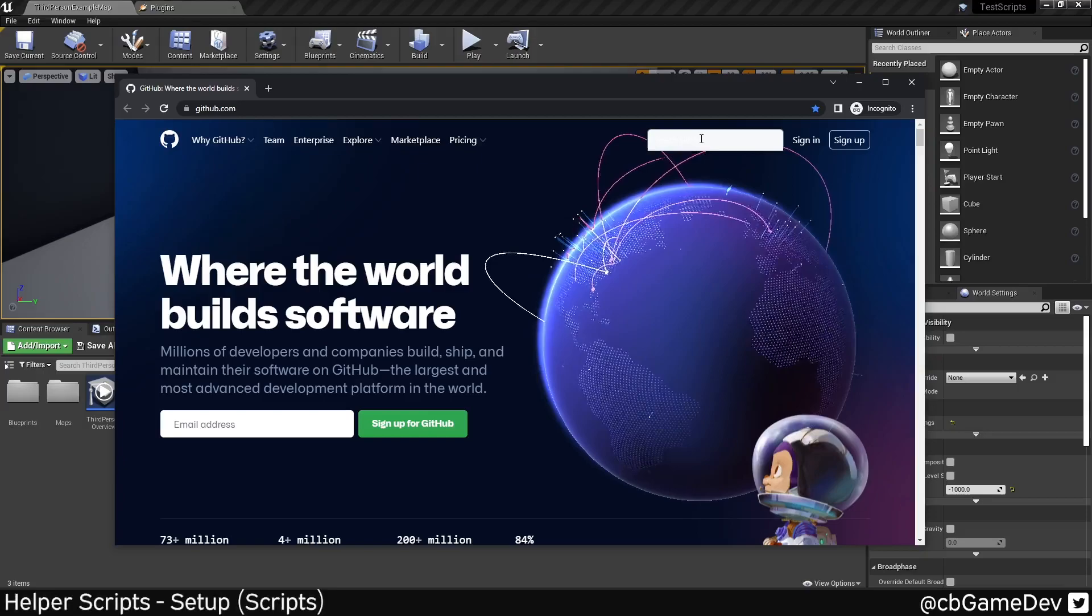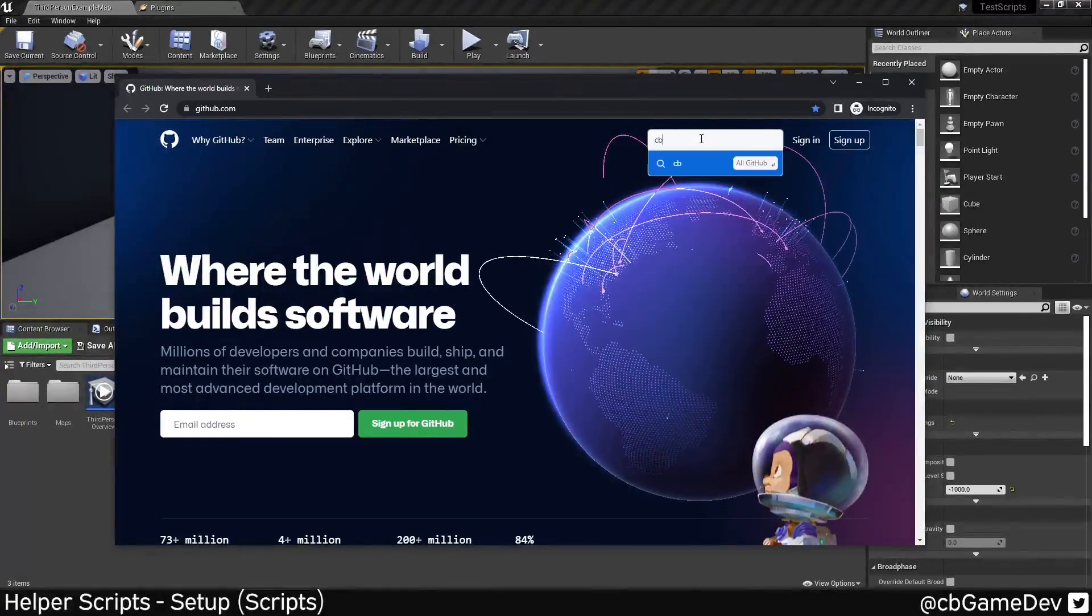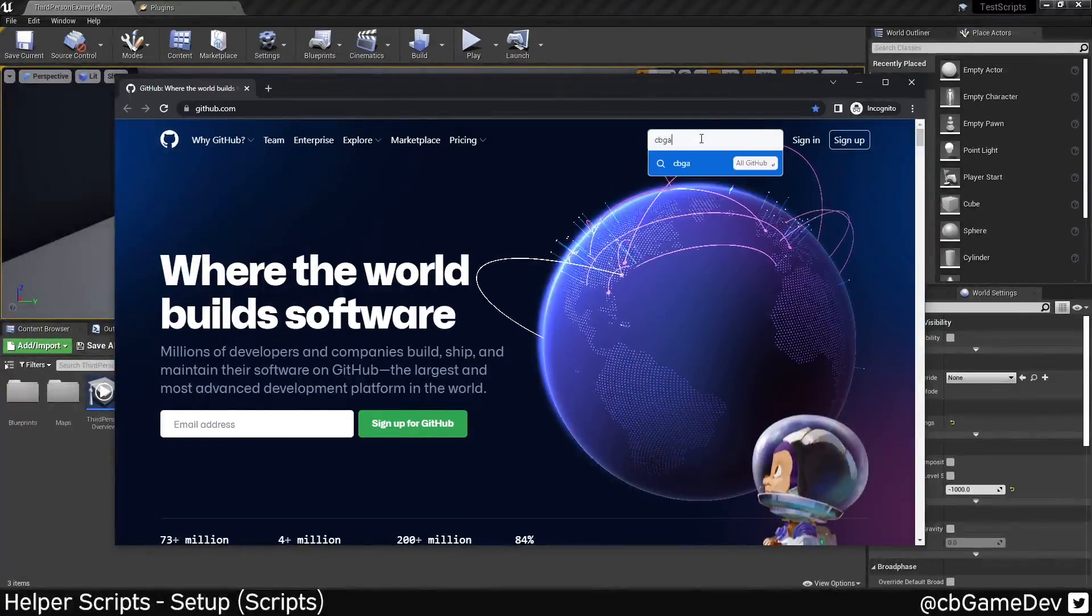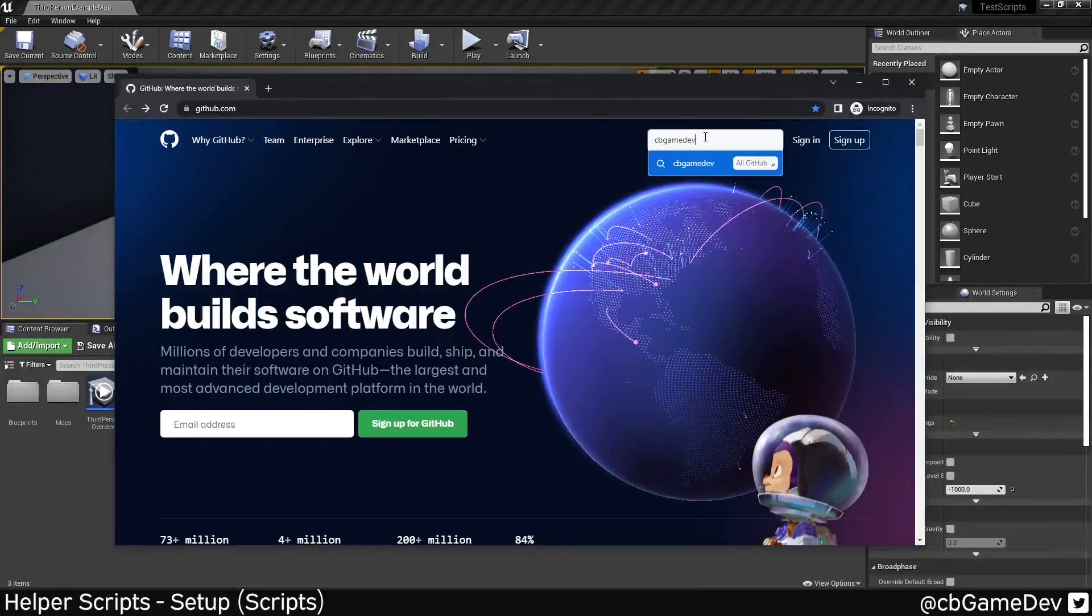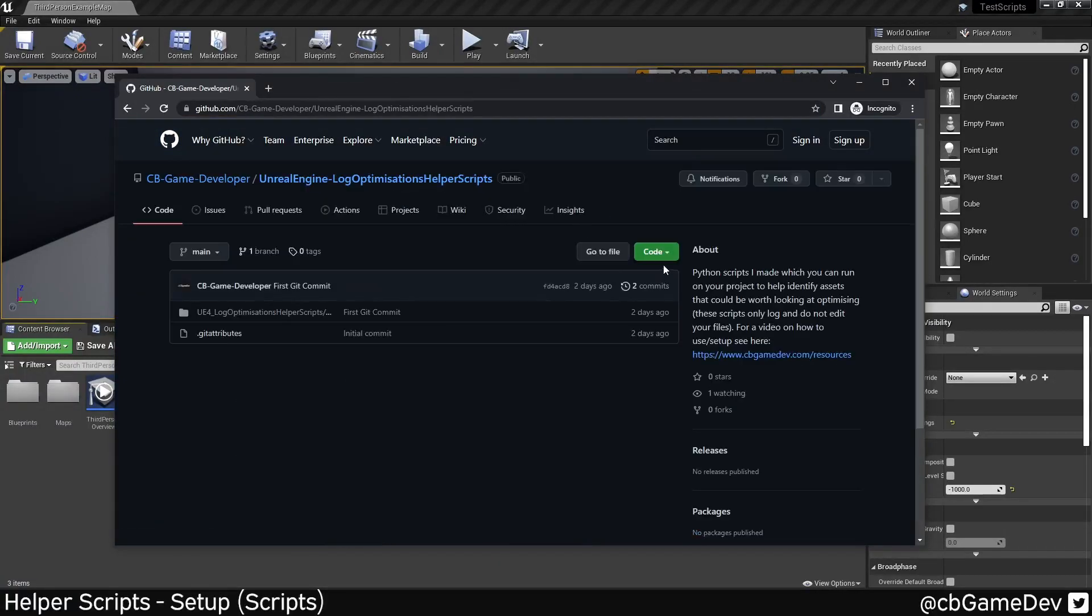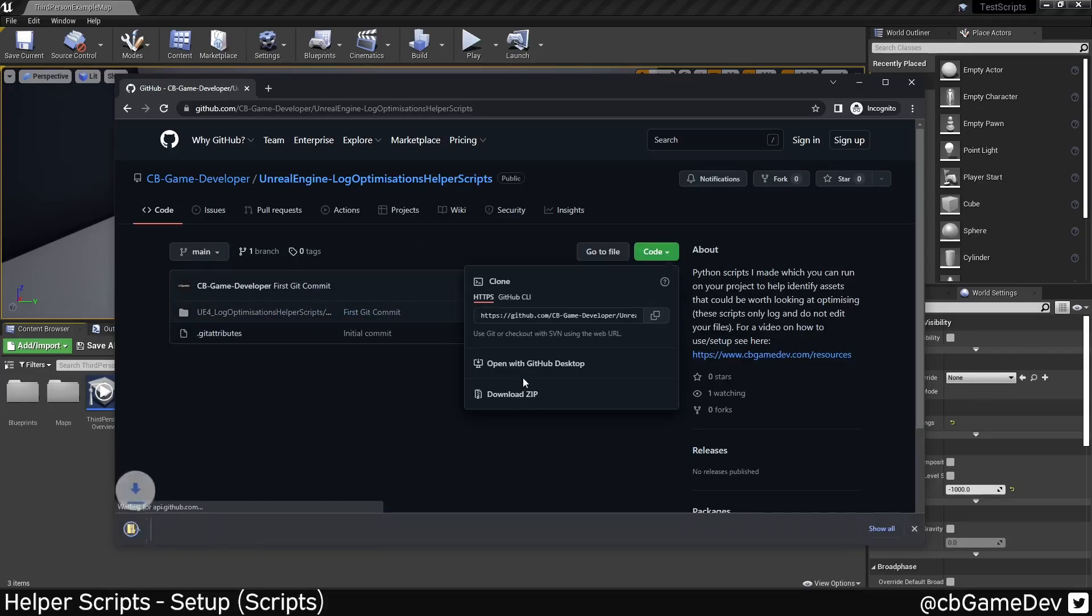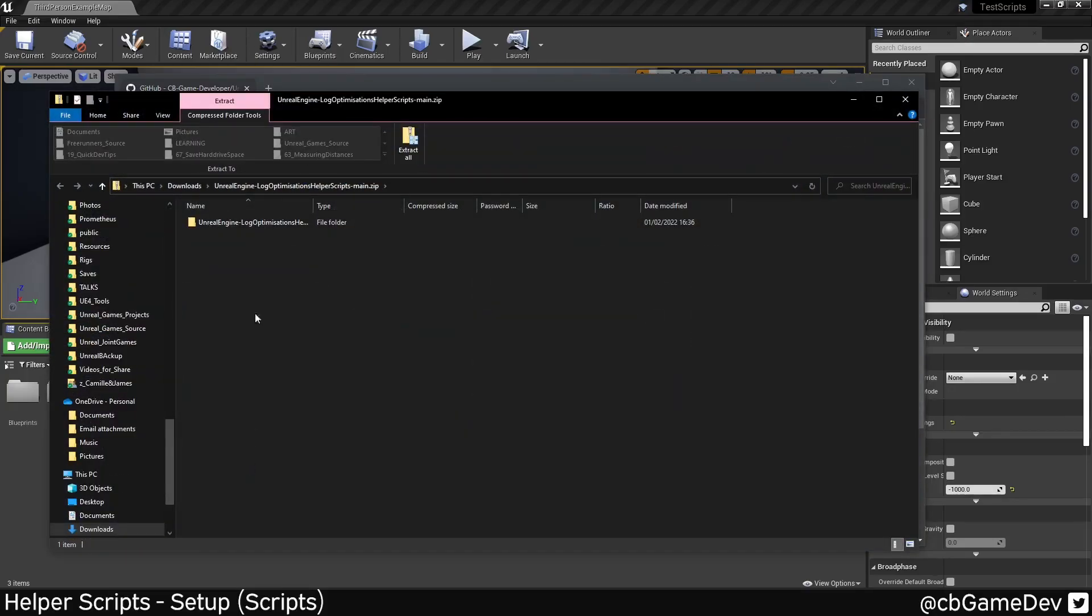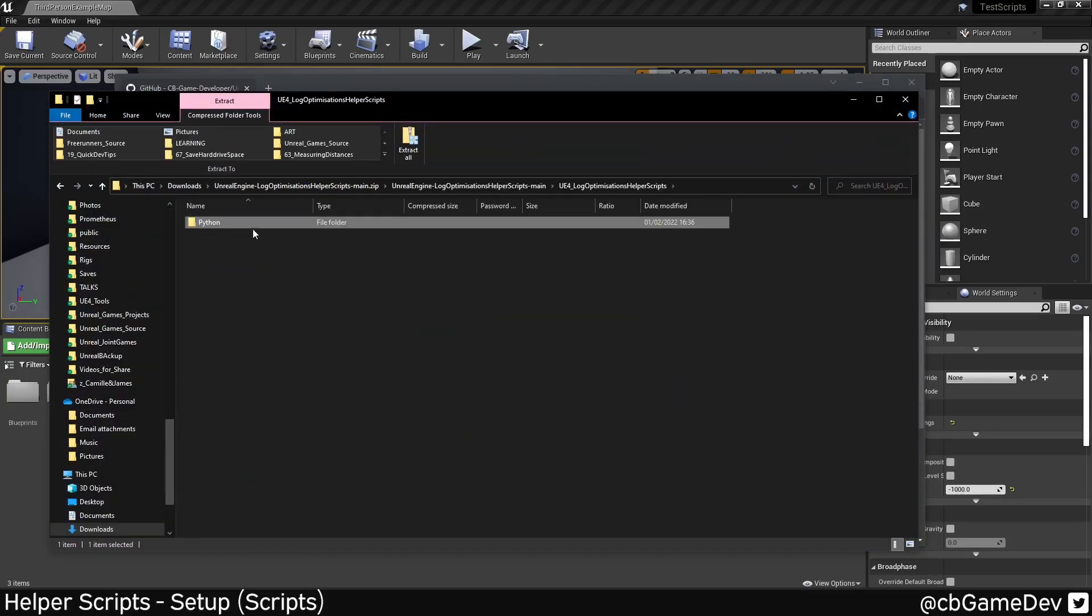So to get the scripts, we need to go to GitHub. And if you type in cbgamedev into the top here, this is what we're looking for. And if we jump into this, so this is basically the scripts. We're going to go code, download as a zip. And then if we open that up and go down inside that, basically we're looking for this Python folder.